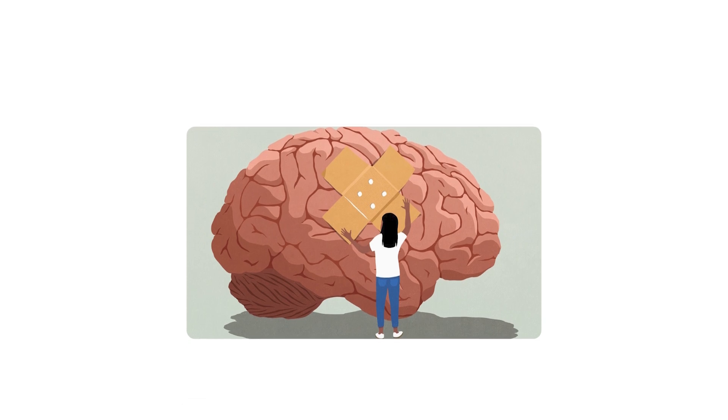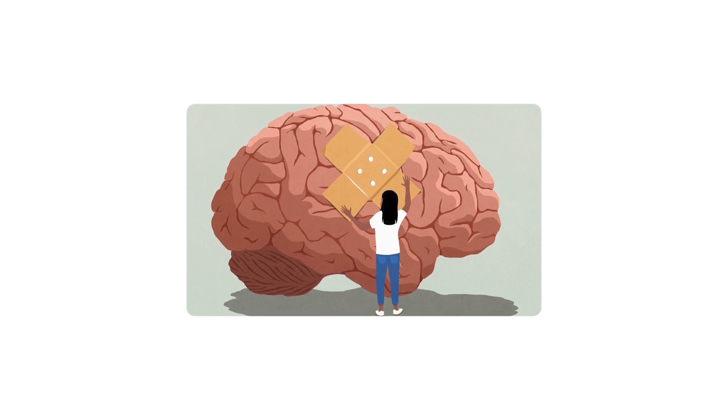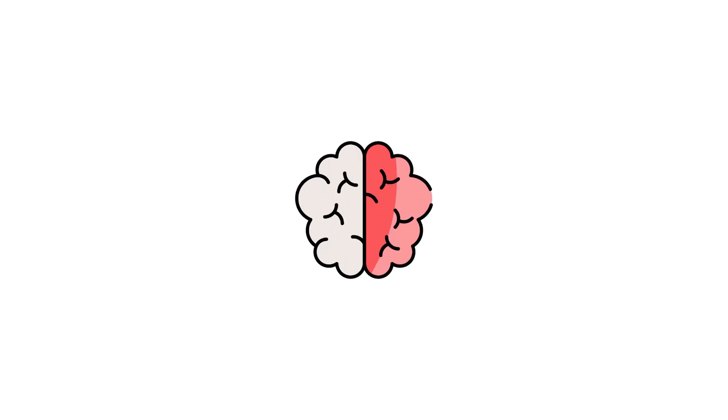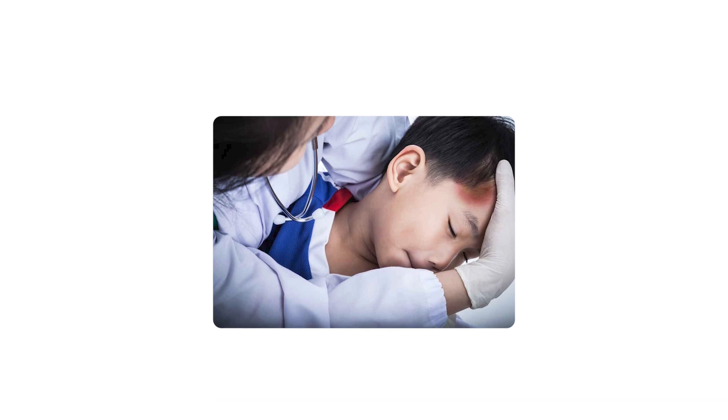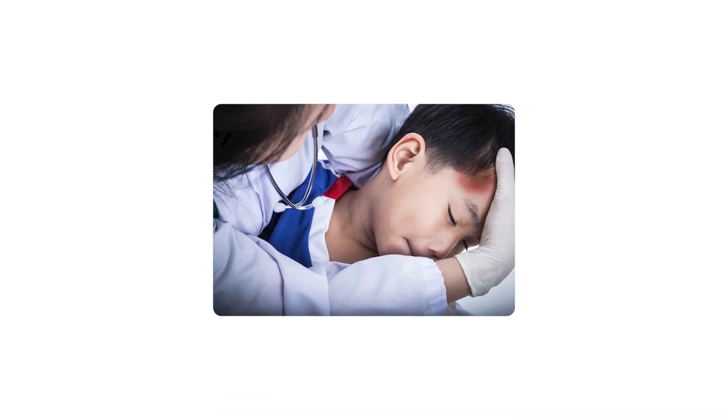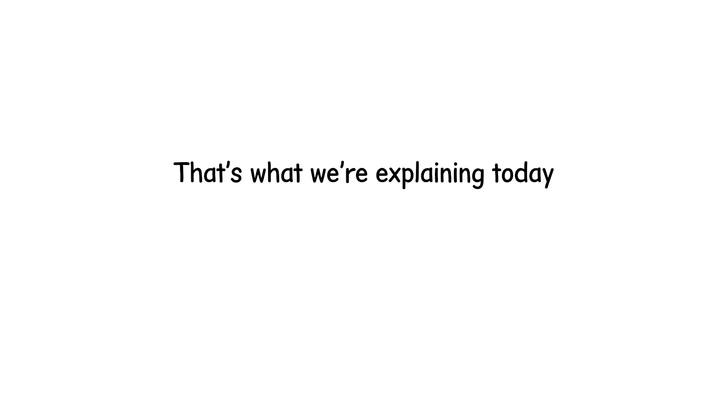When a brain is injured, it isn't always obvious. There are levels. So what are these levels? What separates a mild injury from a devastating one? And what happens to a human being at each stage? That's what we're explaining today, step by step.